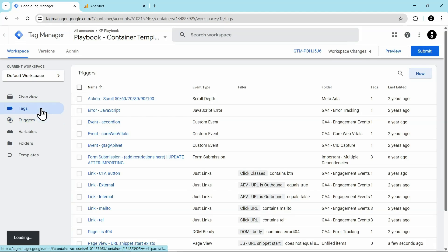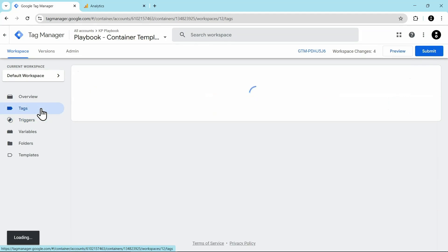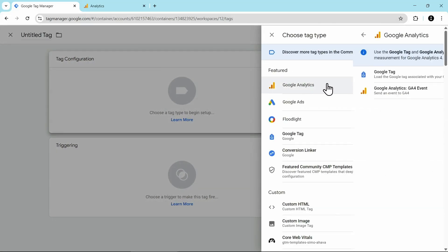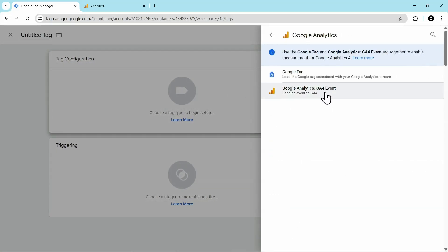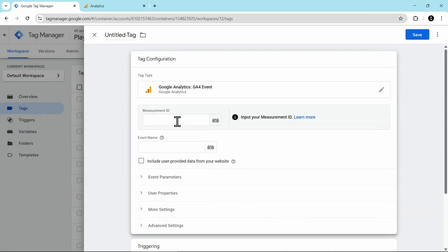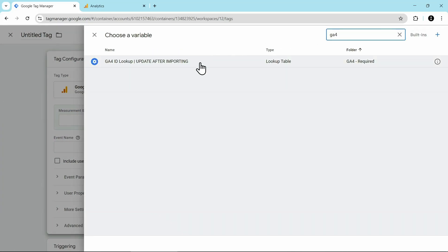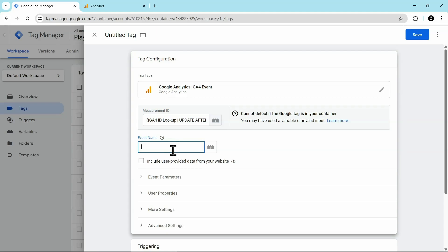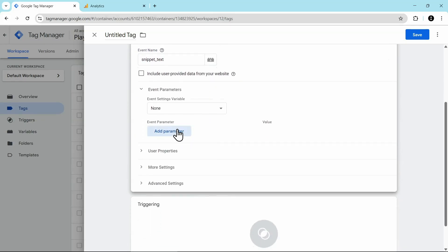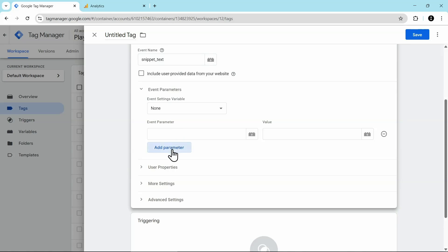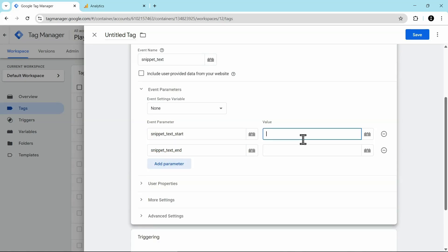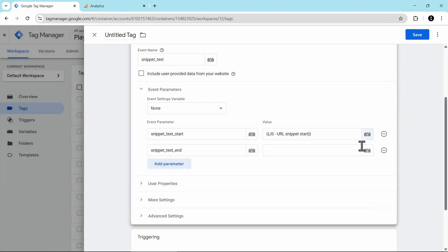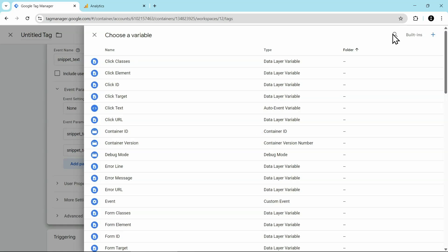Next, we're going to add our tag. Click on tags, click on new for the tag configuration. Click in that box. You'll choose Google Analytics and GA4 event. And then for the measurement ID, make sure to add in your measurement ID here. In my case, I have a variable for my measurement ID. So I'm going to click on the Lego block and then choose my measurement ID. And then for my event name, you can really name this whatever you want. I'm going to name it snippet text. Following our video on rules naming in GA4, make sure that you use lowercase, no spaces or funny characters or anything like that. Now, same idea as the page view tag, we're going to click on event parameters and we're going to add in two new parameters. We've added in our snippet text start and our snippet text end. We're going to make them the value of the variables that we created earlier.